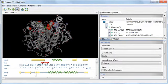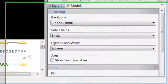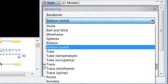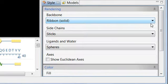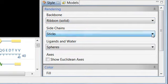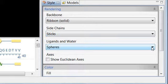The rendering bar has three drop-down menus, one for the backbone, one for the side chains, and another for the ligands and water.